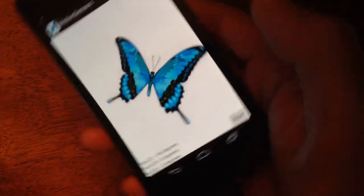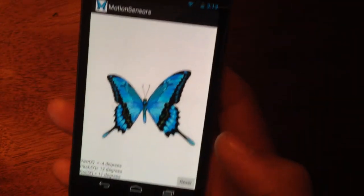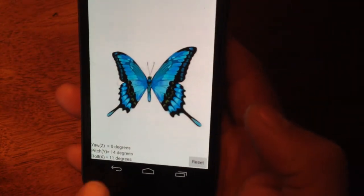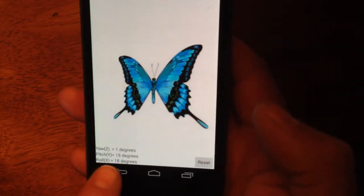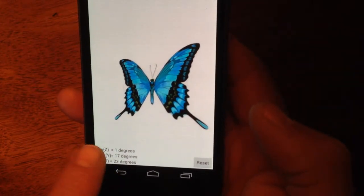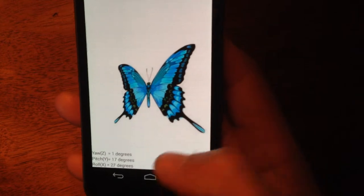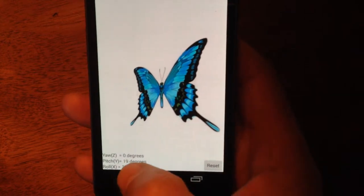Pretty nice. Again, at the bottom left of the screen, my yaw, pitch, and roll information is displayed.